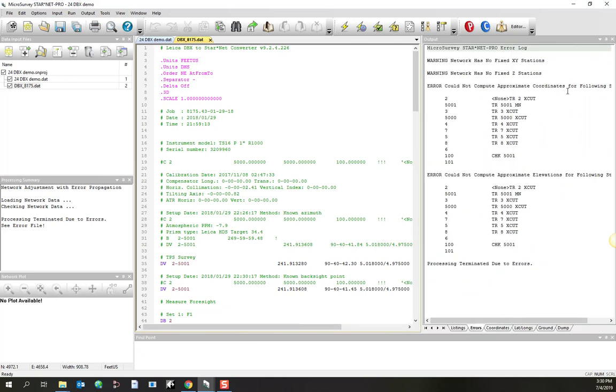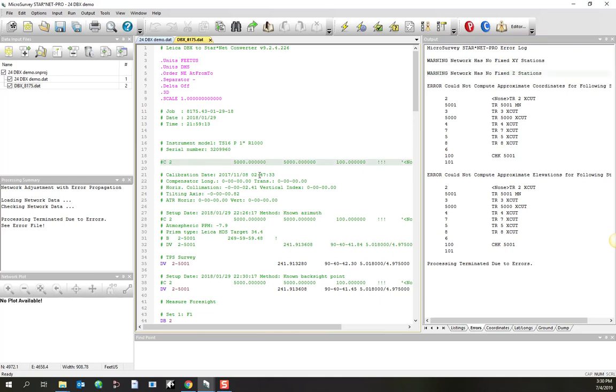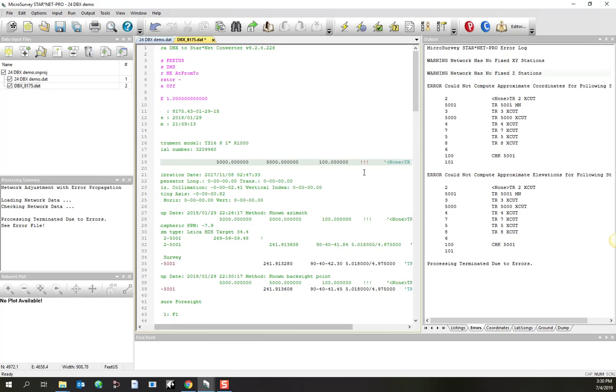It's warning me that I don't have any fixed X, Y, or Z stations, and I can address that by taking this coordinate that's been imported from the controller, and just uncomment it, and you'll notice how it's automatically held as fixed.